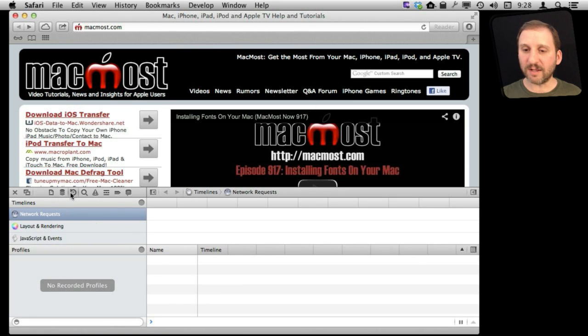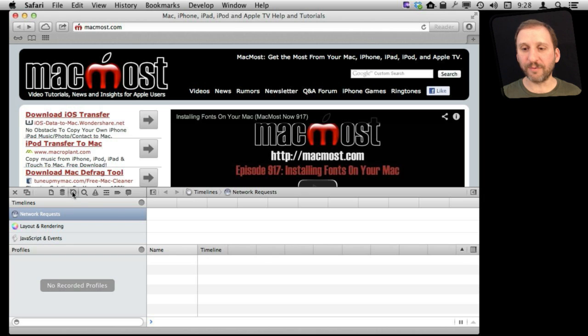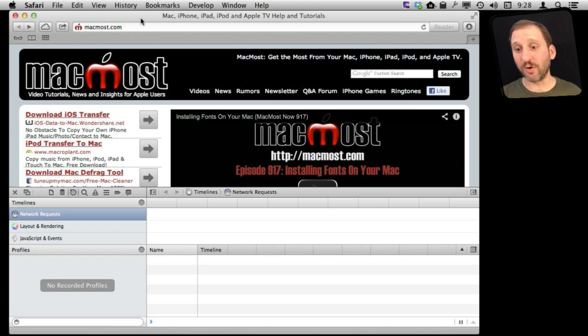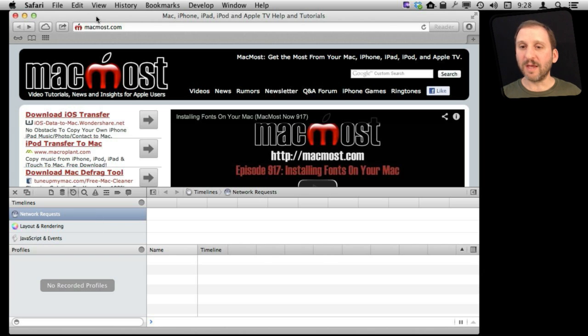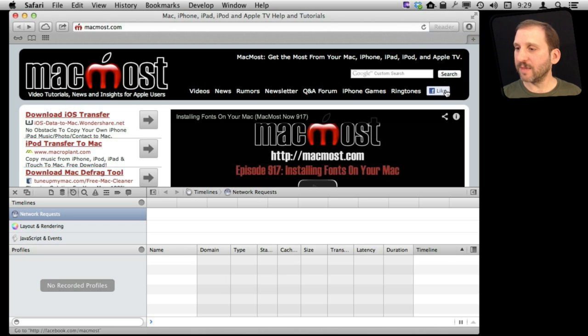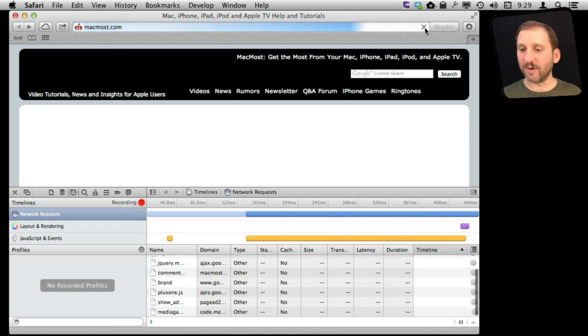From there, we can click the little clock icon here which will bring up the Timeline. Now it is empty because we haven't done anything yet. The page was loaded before we brought this up. So I am going to simply refresh this page right here and then we will see Timeline Recording take place. There we go.